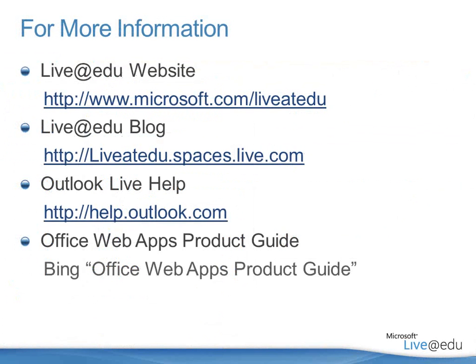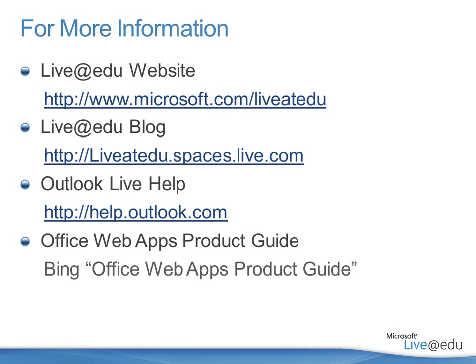Let me give you a few resources for Live at EDU. Microsoft.com slash Live at EDU is the main Live at EDU website. You can learn more about the program there. You'll also find the Live at EDU blog to be a useful place for learning about what's new with these tools, things that may be coming along, different changes that we're making.